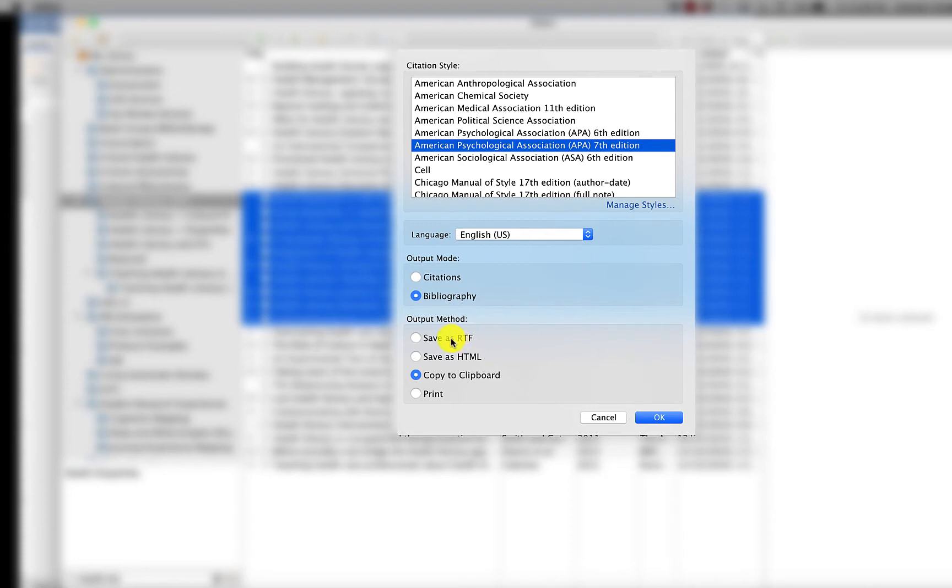You can save it as an RTF or rich text format document that you can open in any word processor. You can save it as HTML, which when you open that file, it will open in a browser window.